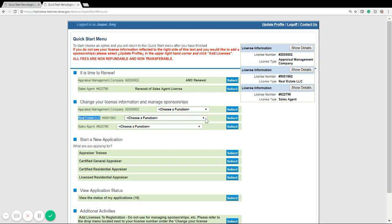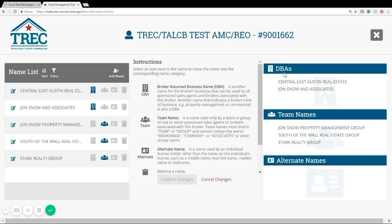Here I have an LLC, so I'm going to click on the drop down menu and select name management tool, then click select. Now I'm going to be brought to our brand new name management tool.